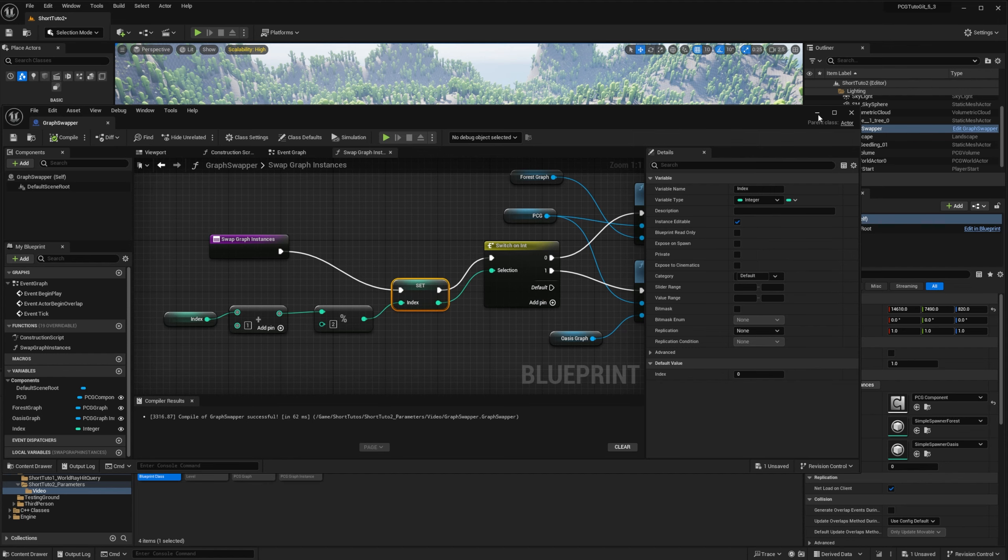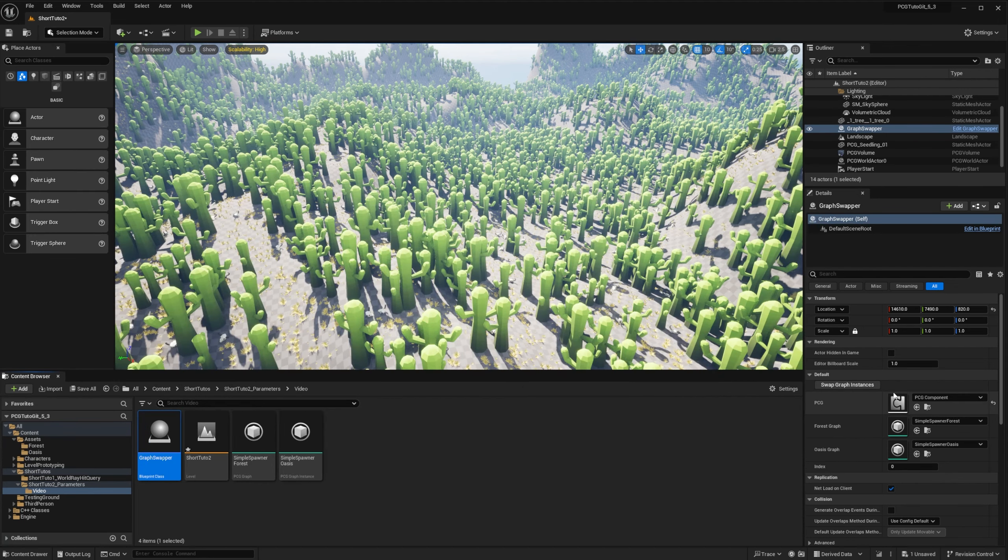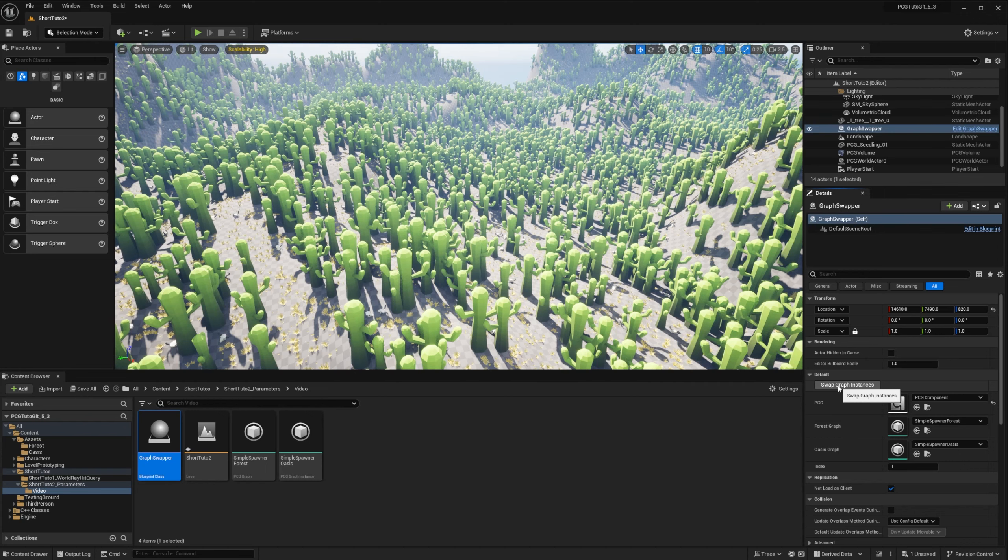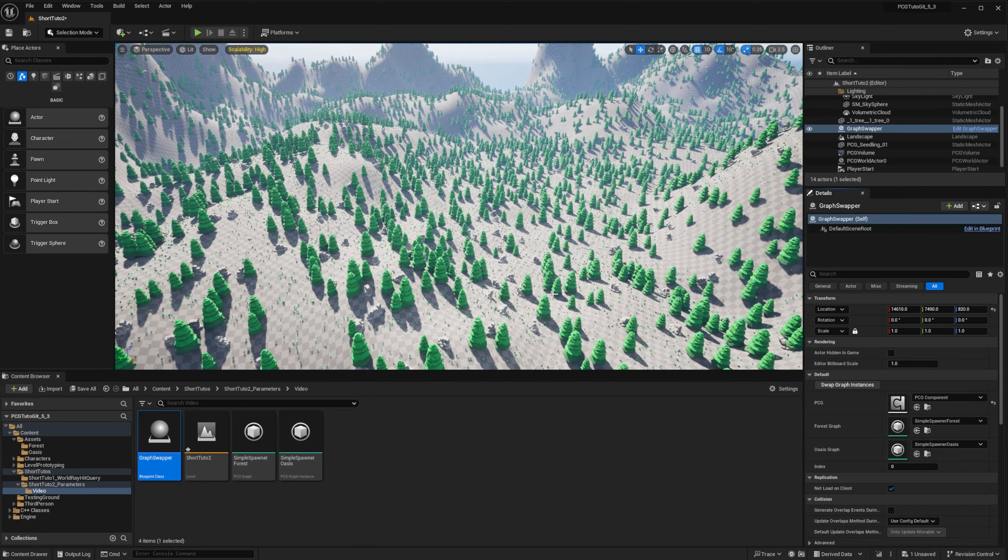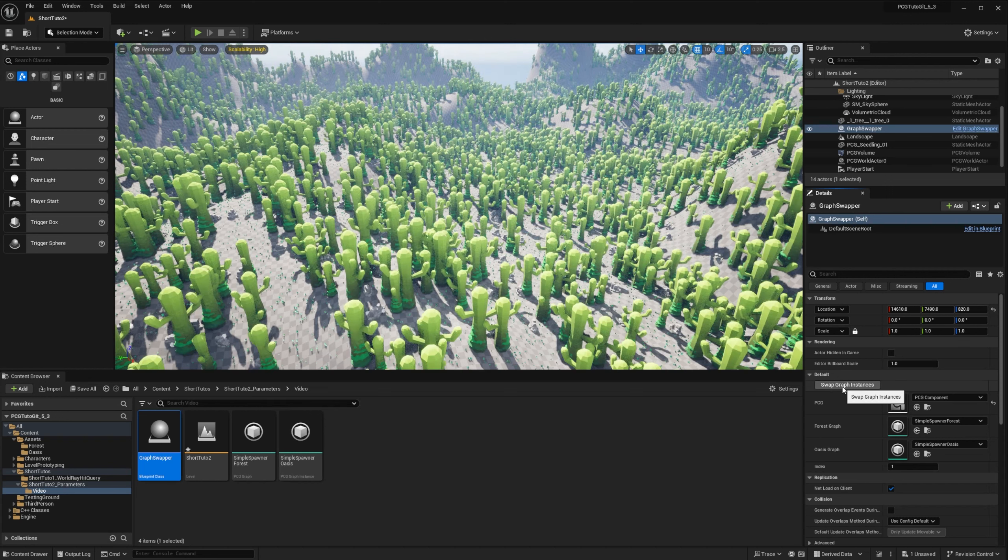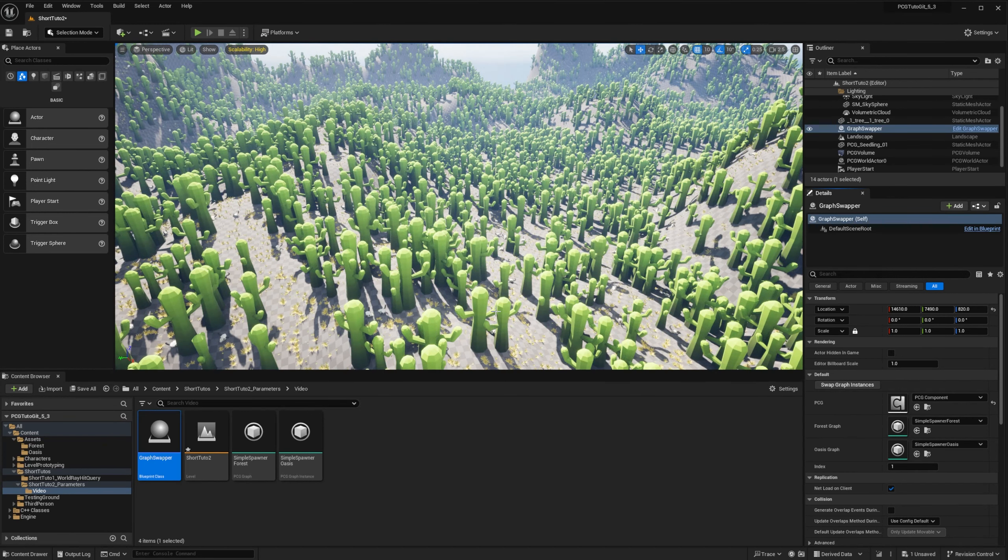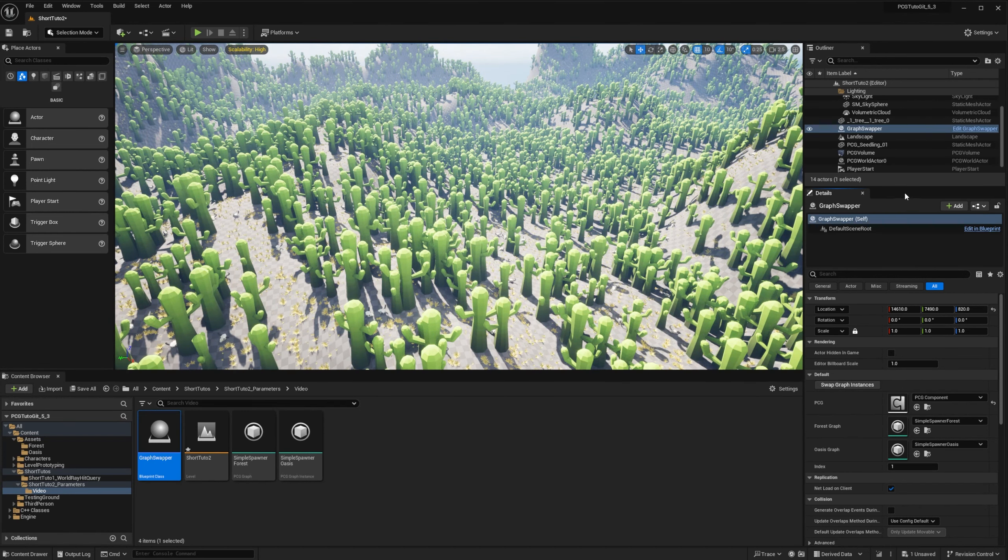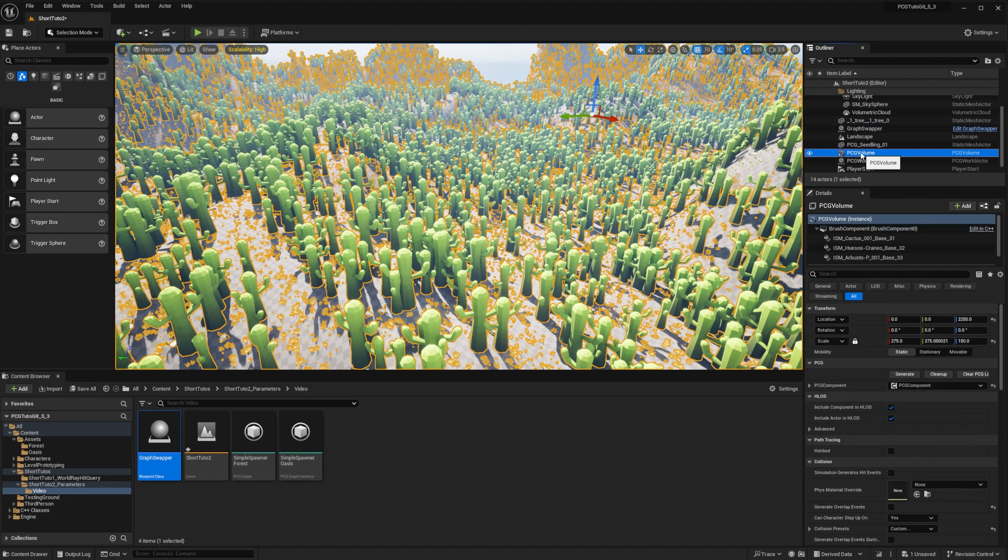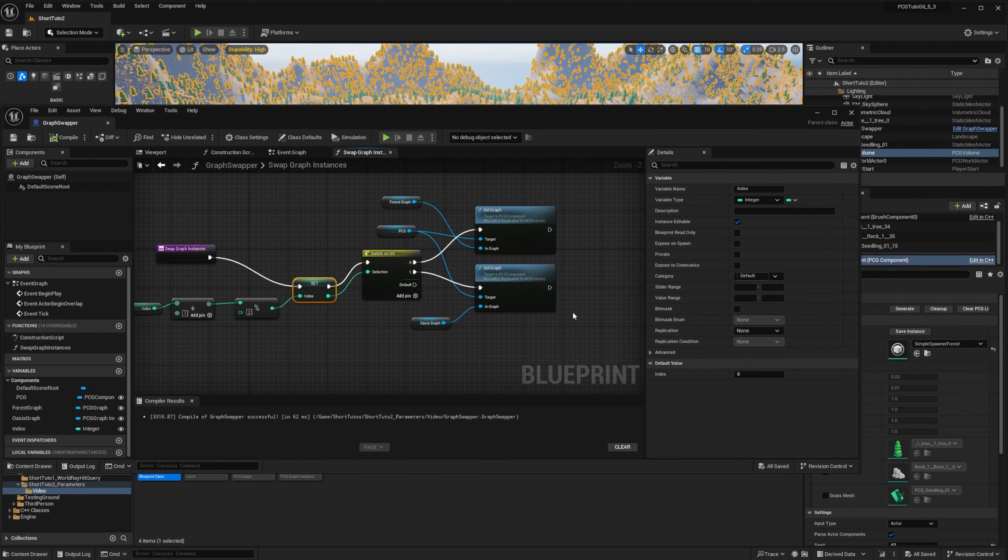So if I add my BP actor in my world, you can see that I have a button swap graph instances. And if I click on it, it will swap instances. It automatically regenerate in editor because when we change the graph, we have a callback that will say regenerate. But we don't have this callback at runtime, so we need to force the regeneration.